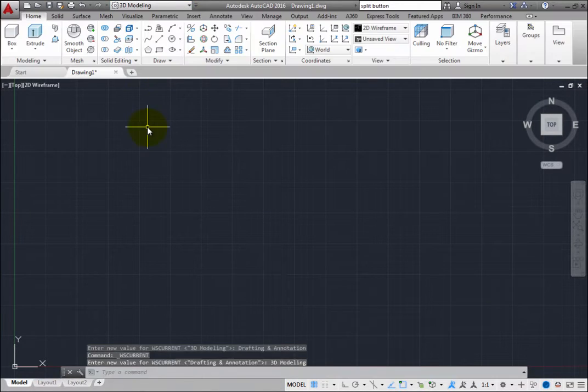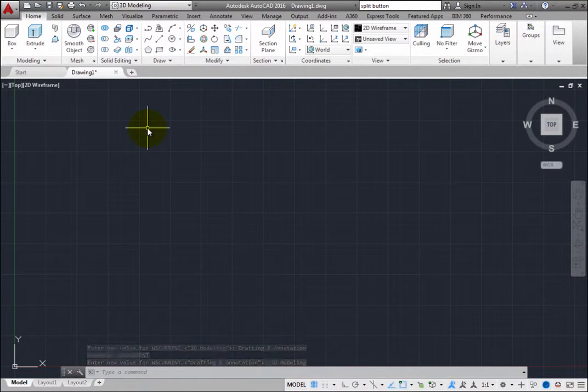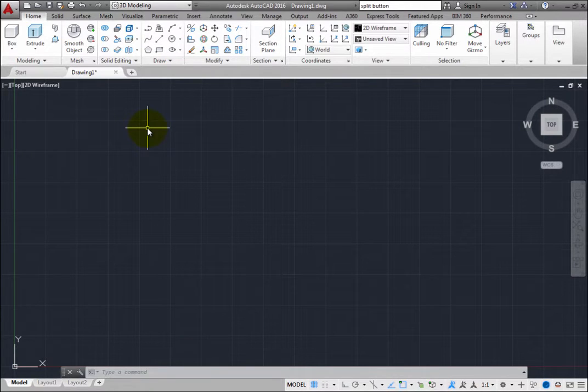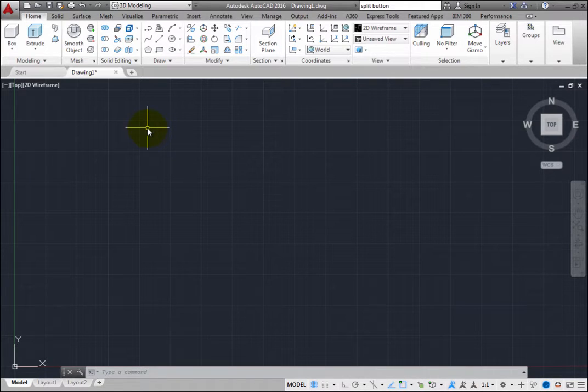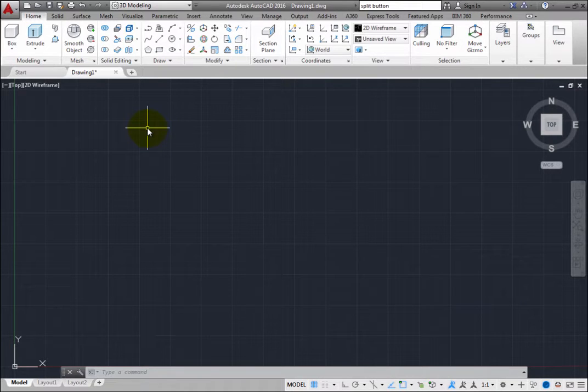AutoCAD quickly rearranges your interface, turning off some tools and turning on others. The 3D Modeling Workspace contains only 3D-related toolbars, menus, and palettes. Interface items that you do not need for 3D modeling are hidden, maximizing the screen area available for your work.